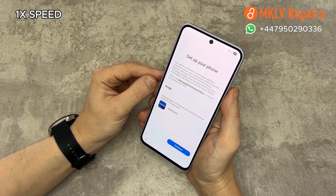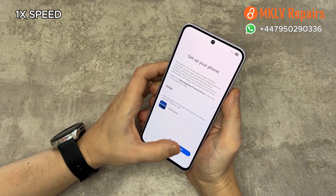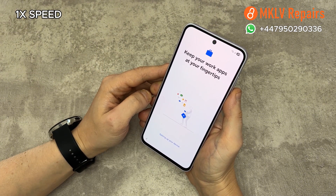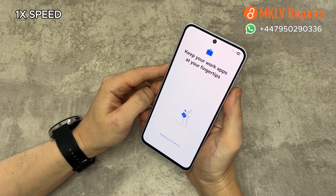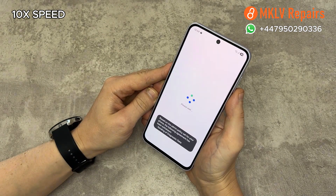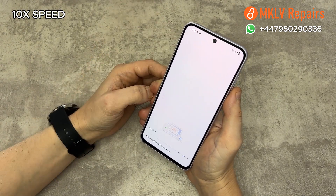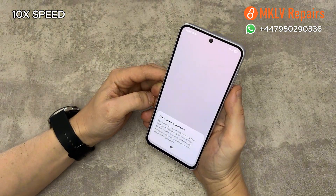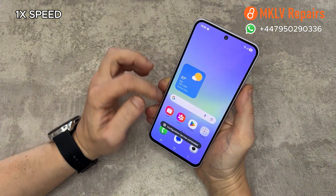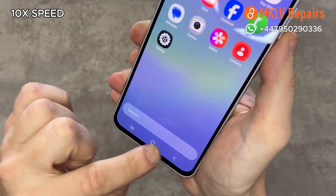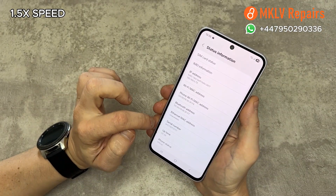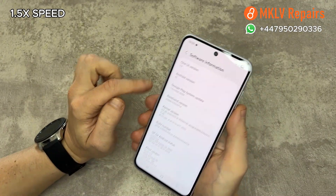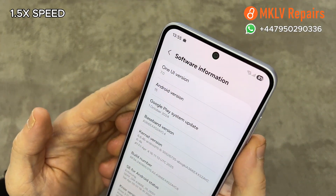When 'how will you use this phone' comes up, press the first option, then continue and agree to everything. When you finally get to the home screen, go to settings. In settings, I will show you the software version — it's running Android 15.